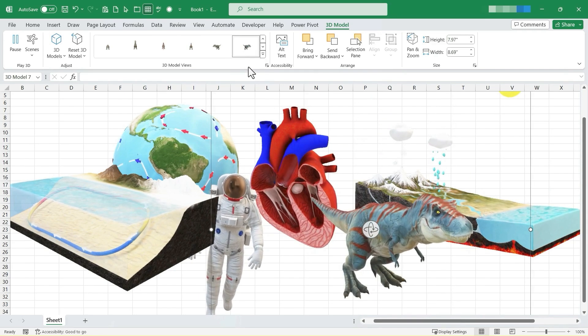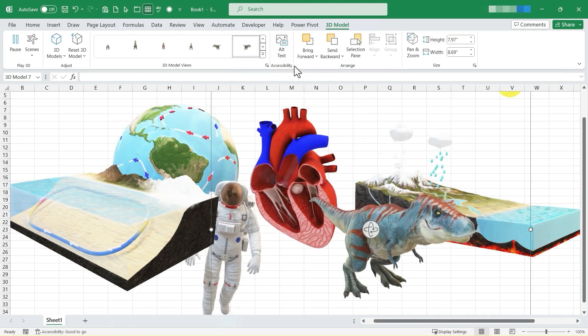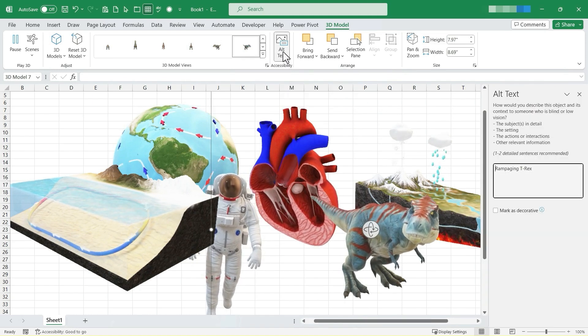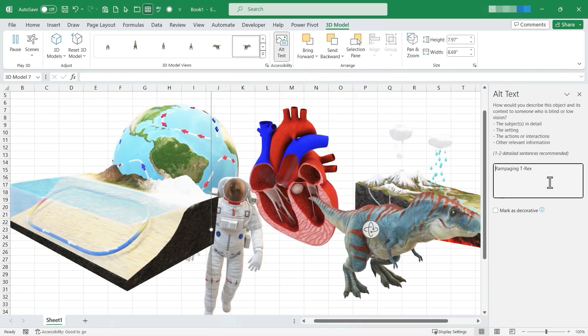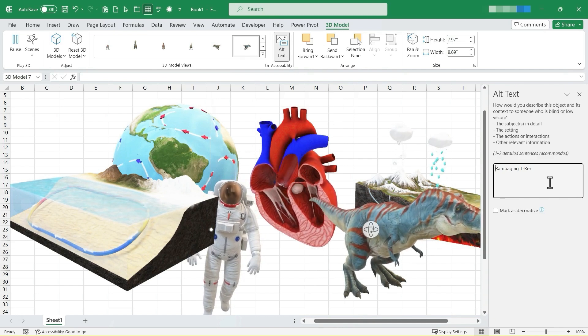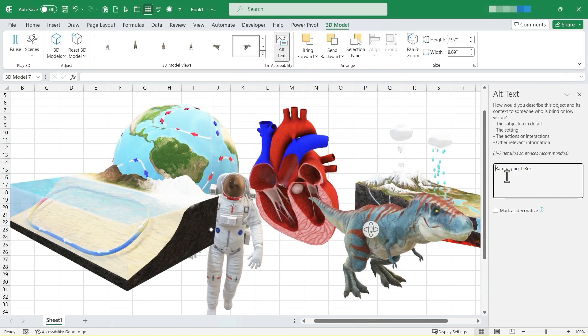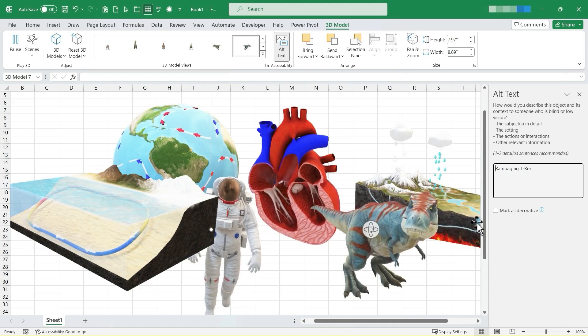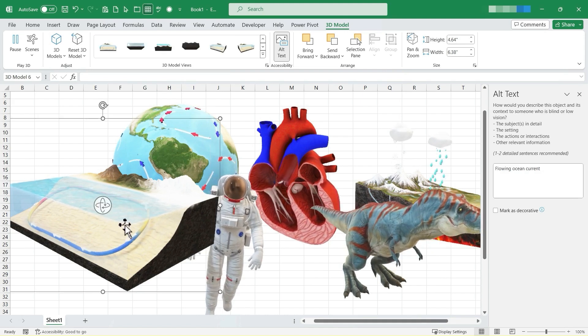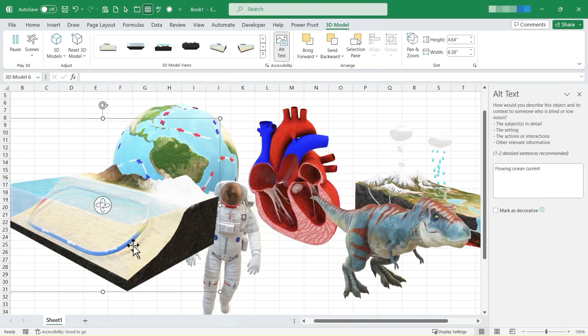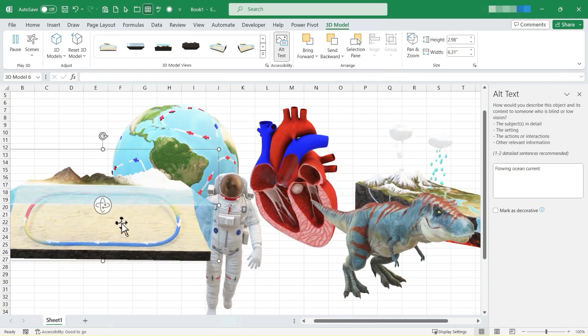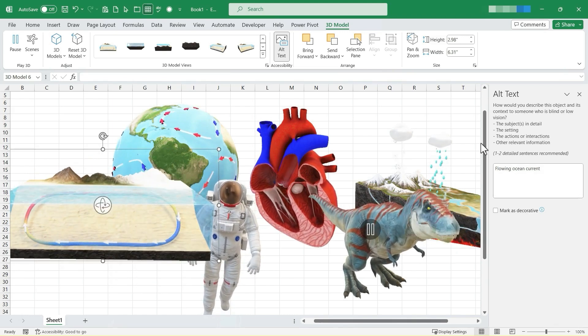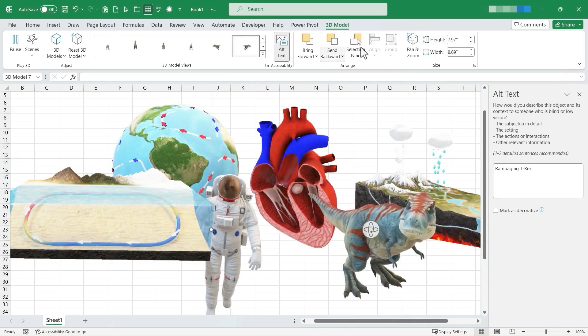In addition to those view options, we also have some accessibility options. You can click here on alt text and you can change the alt text if you want to, to make it more accessible for people. But one other useful thing about the alt text is it tells you what it is you're looking at. So if I use this model and I'm not exactly sure what this is, I can just select it and look at the alt text. It's flowing ocean current. Okay, back to the T-Rex.